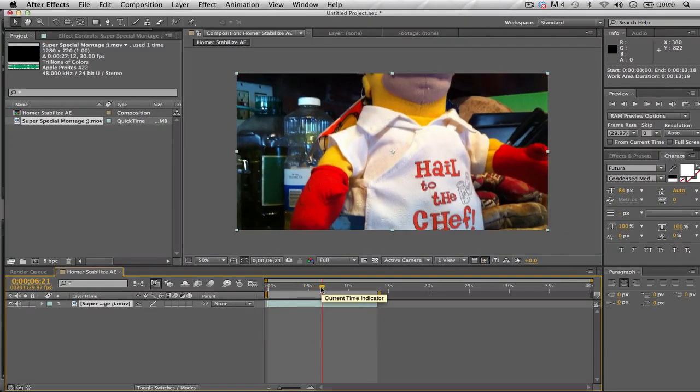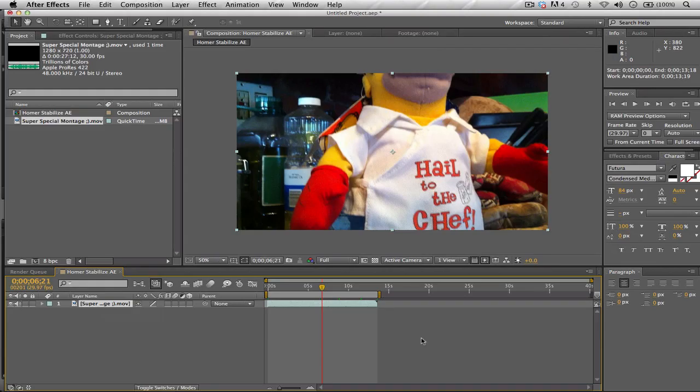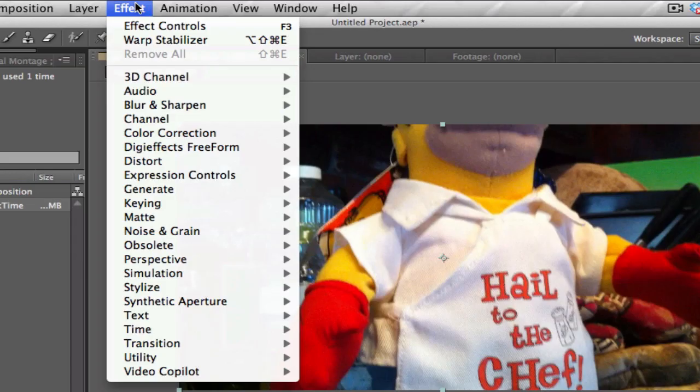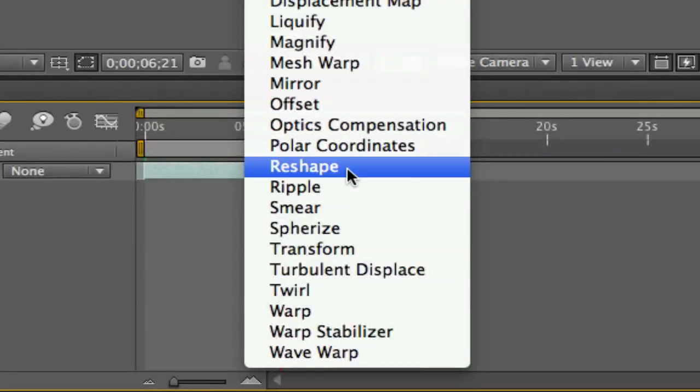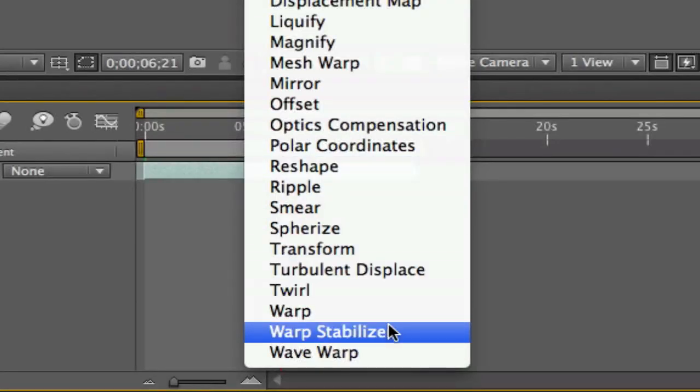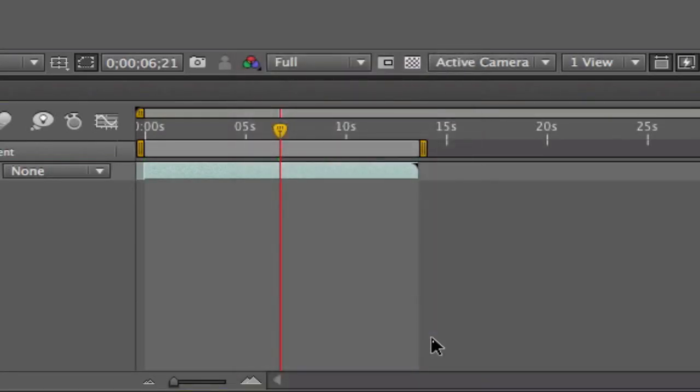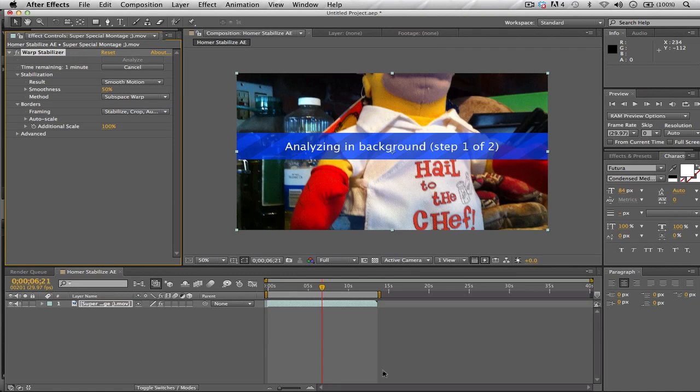Now that you have your original media inside After Effects, all you have to do is two steps. Make sure this is highlighted. Go to Effect menu, then go down to the Distort option. Keep on going down until you reach Warp Stabilizer. Click on it once and it should just do it automatically in the background. Notice what we're seeing right now: we're seeing a blue title bar titled Analyzing in Background, step one out of two.